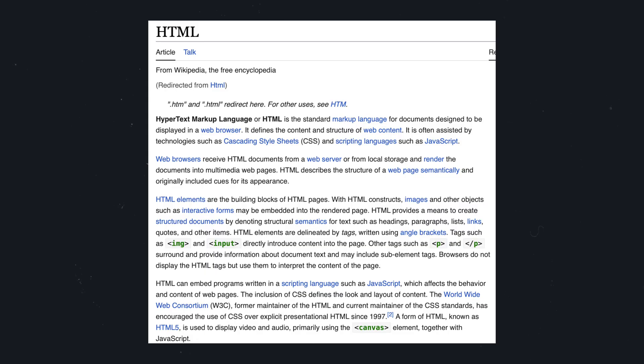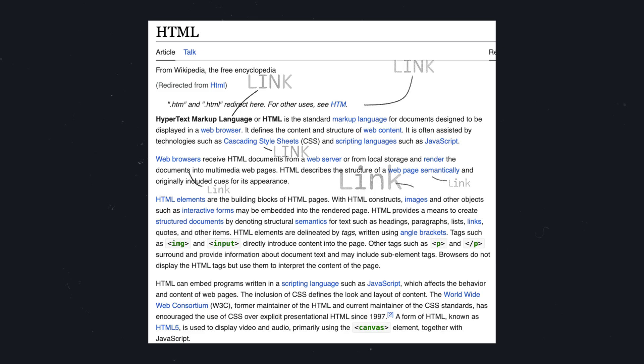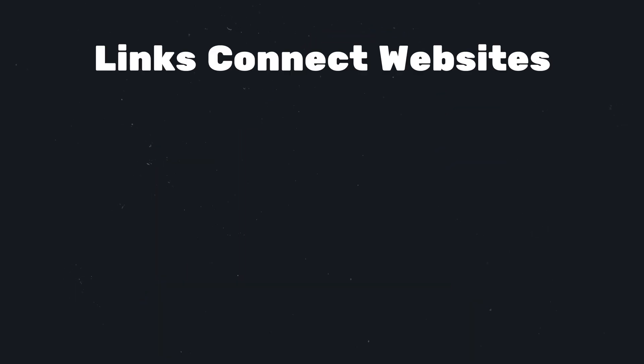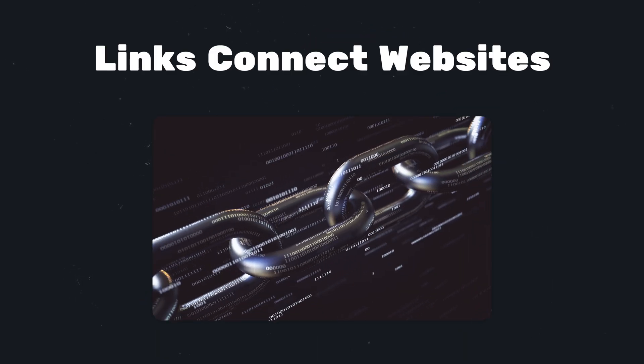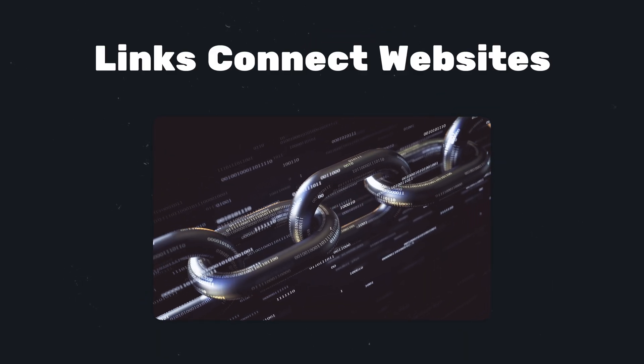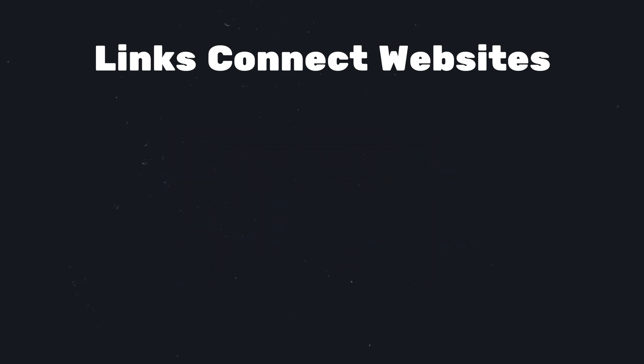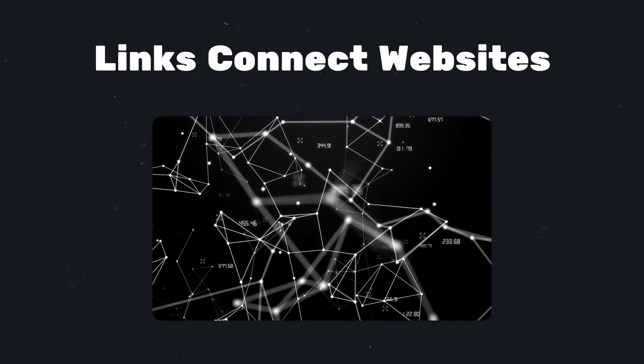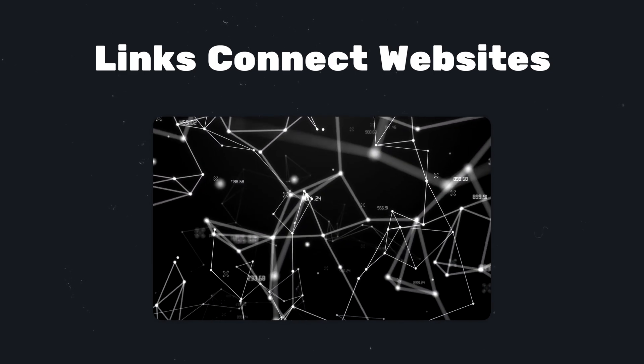I'm pretty sure you have already encountered many links throughout your career as an internet user. Because links are all over the World Wide Web. Links enable us to jump from website to website and surf the web. Generally speaking, they connect websites with each other.